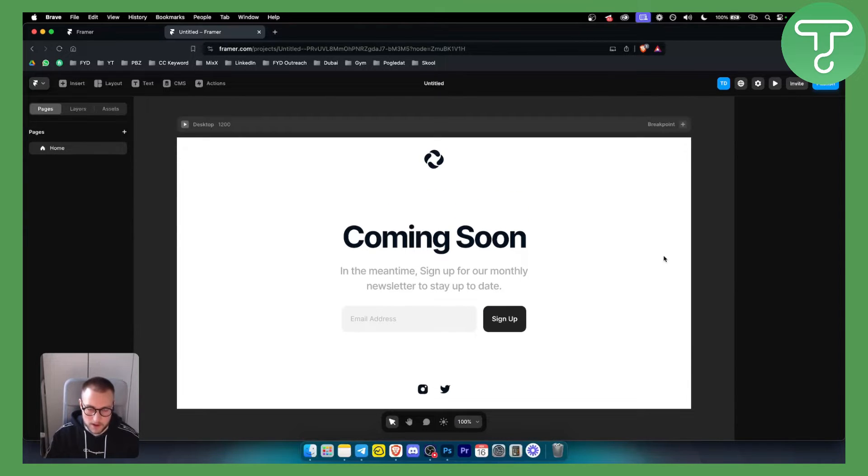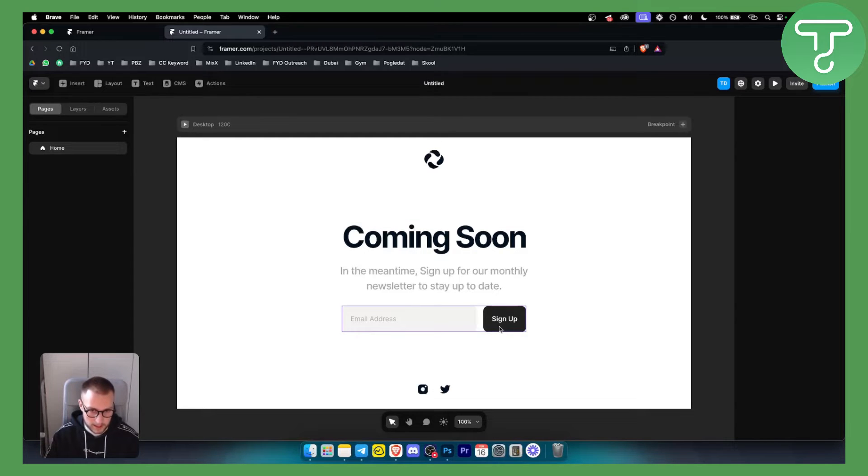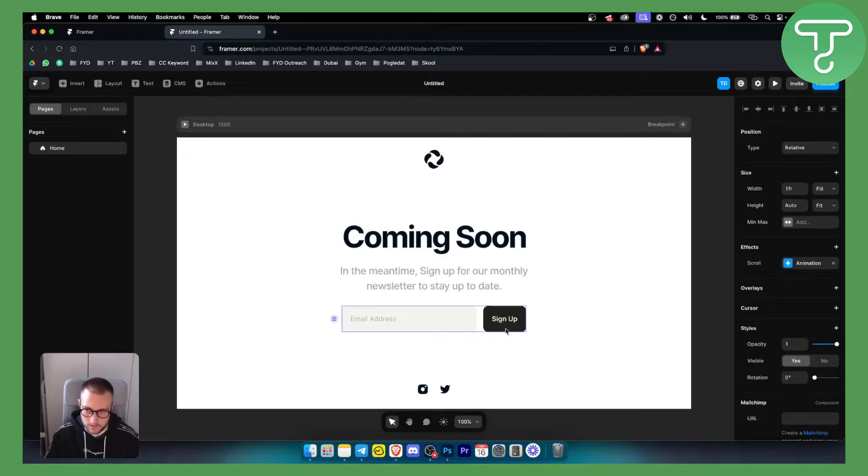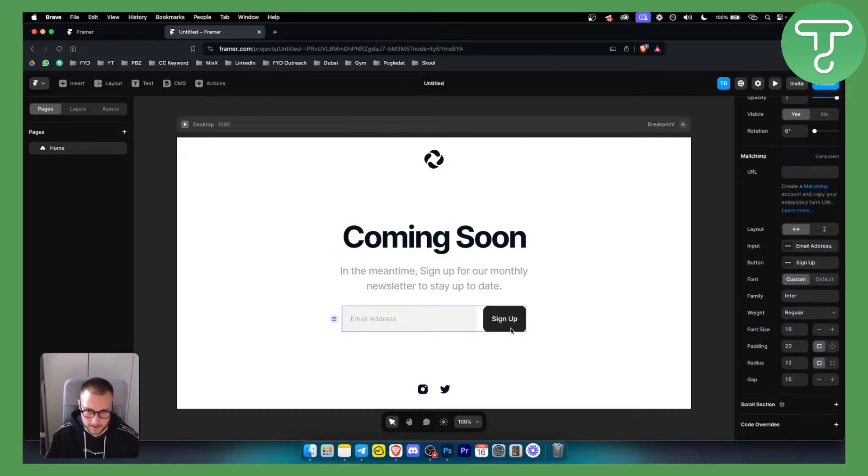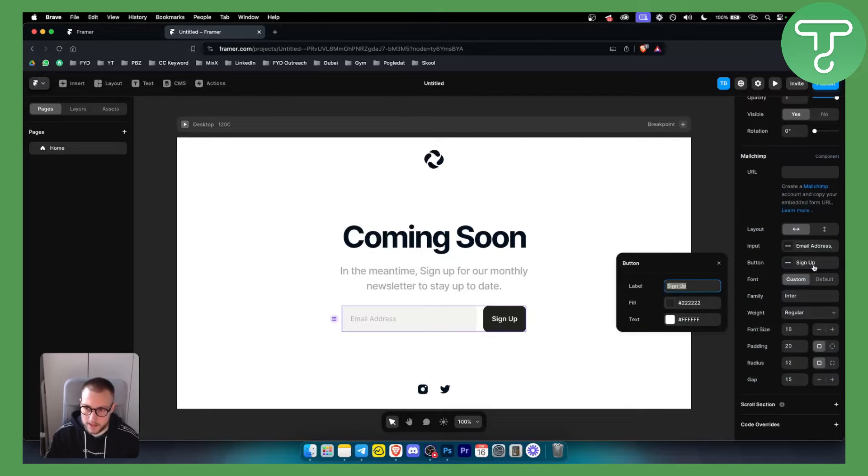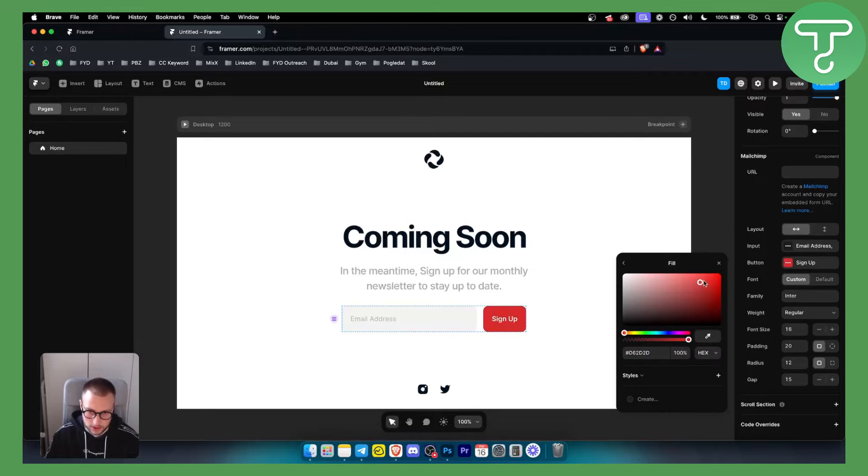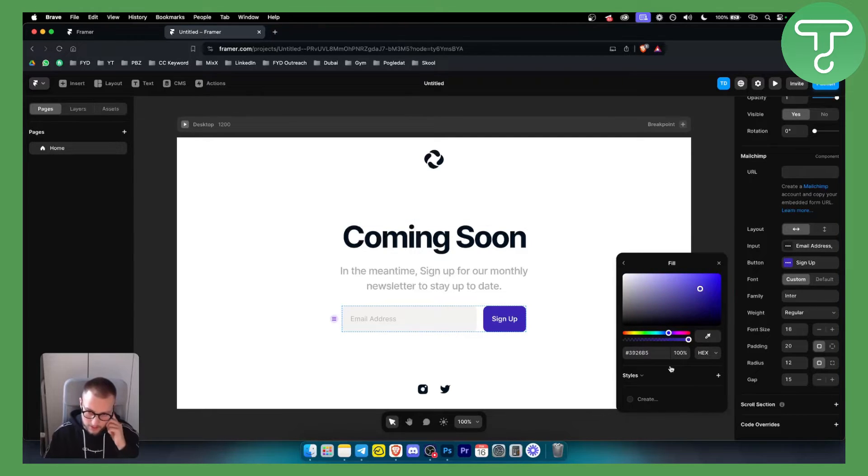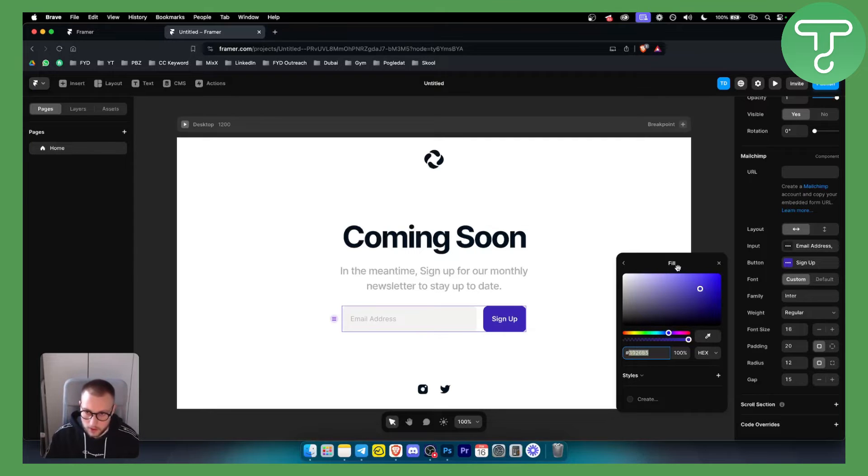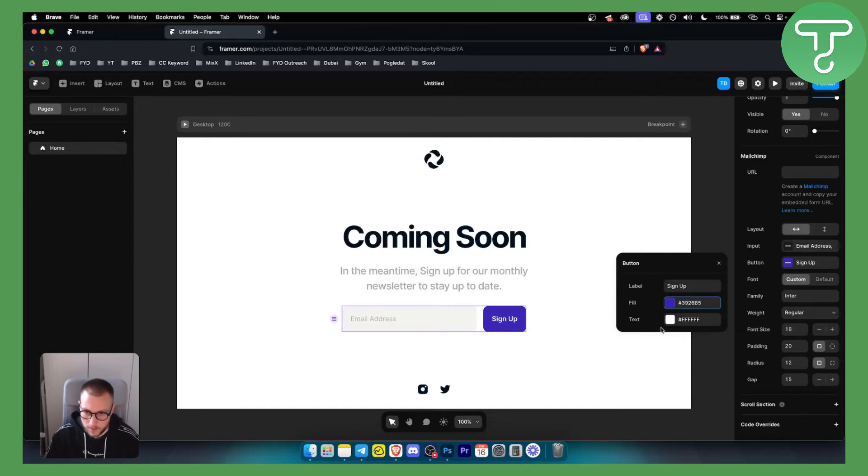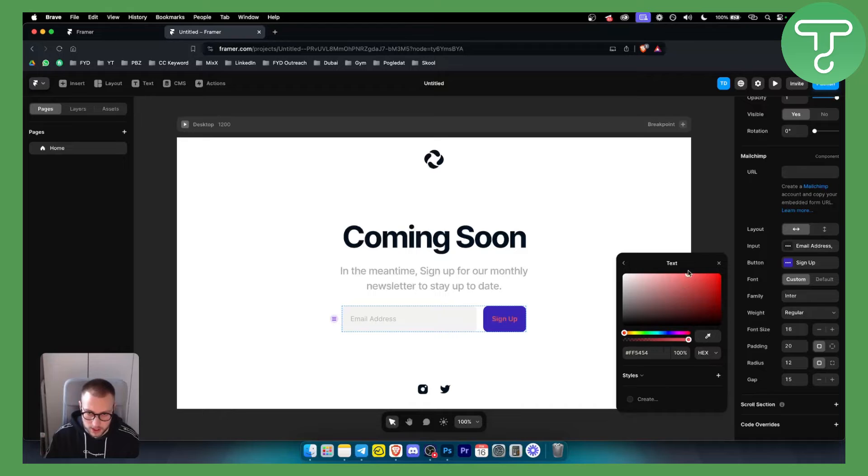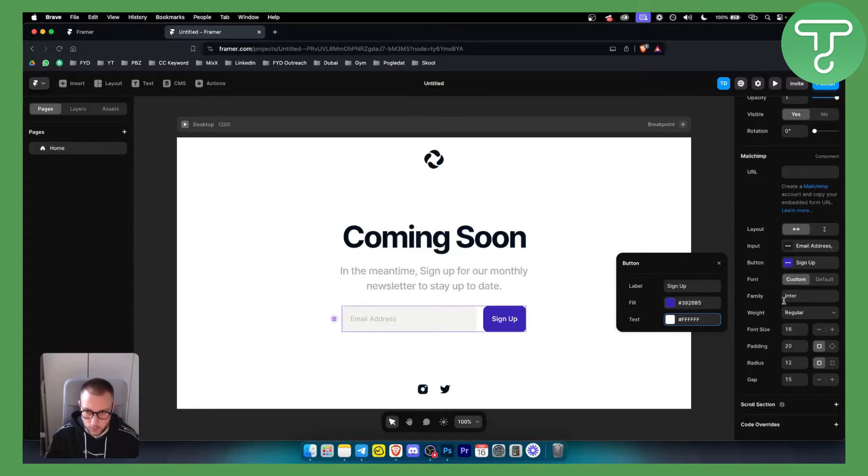Now Framer does have limited input field capabilities. If you go here and click on sign up, you can see we can change what will say in the sign up and we can also change the button color. Let's say we want to do it like this, this type of color. We can go back, the text can also be changed here as well, but we want to make it white.